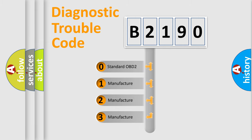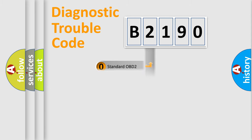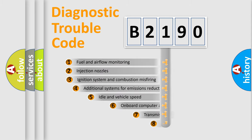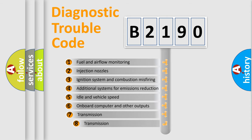If the second character is expressed as zero, it is a standardized error. In the case of numbers 1, 2, or 3, it is a manufacturer-specific expression of the car error.